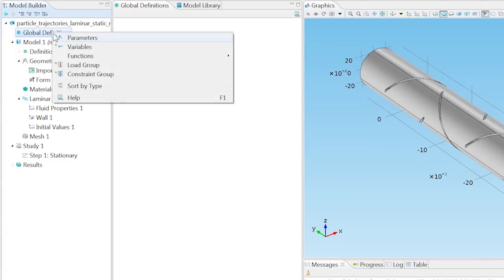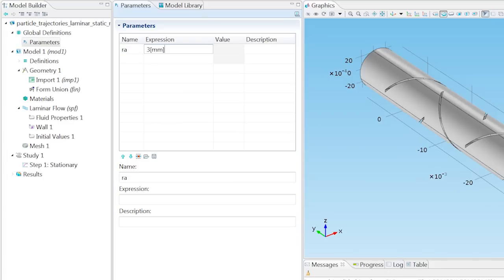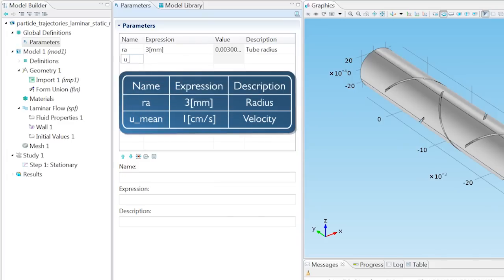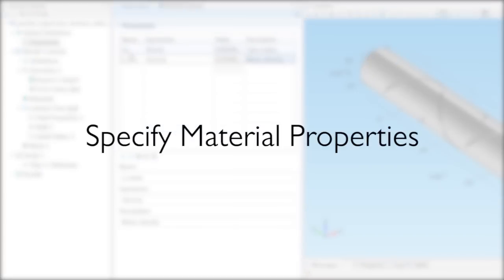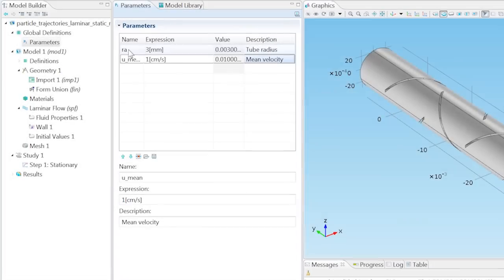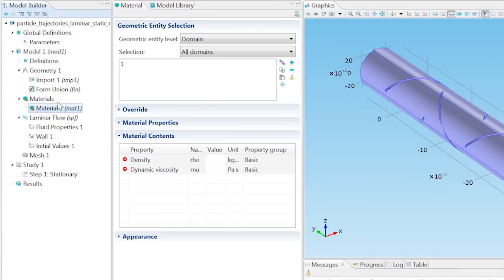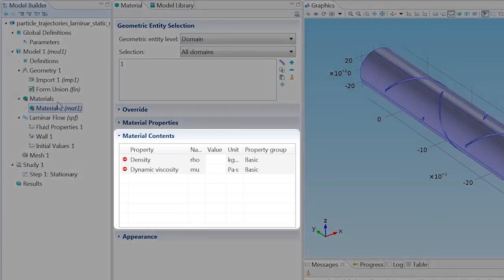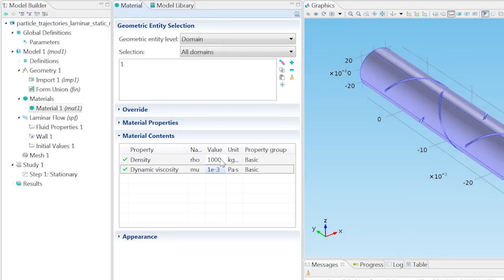Right-click Global Definitions, select Parameters, and enter in the tube radius and mean velocity to be used later on. Define the flow material by adding an undefined material. Type in 1000 for the density, and 1 times 10 to the negative third power for the dynamic viscosity. This corresponds to the density and viscosity of water.